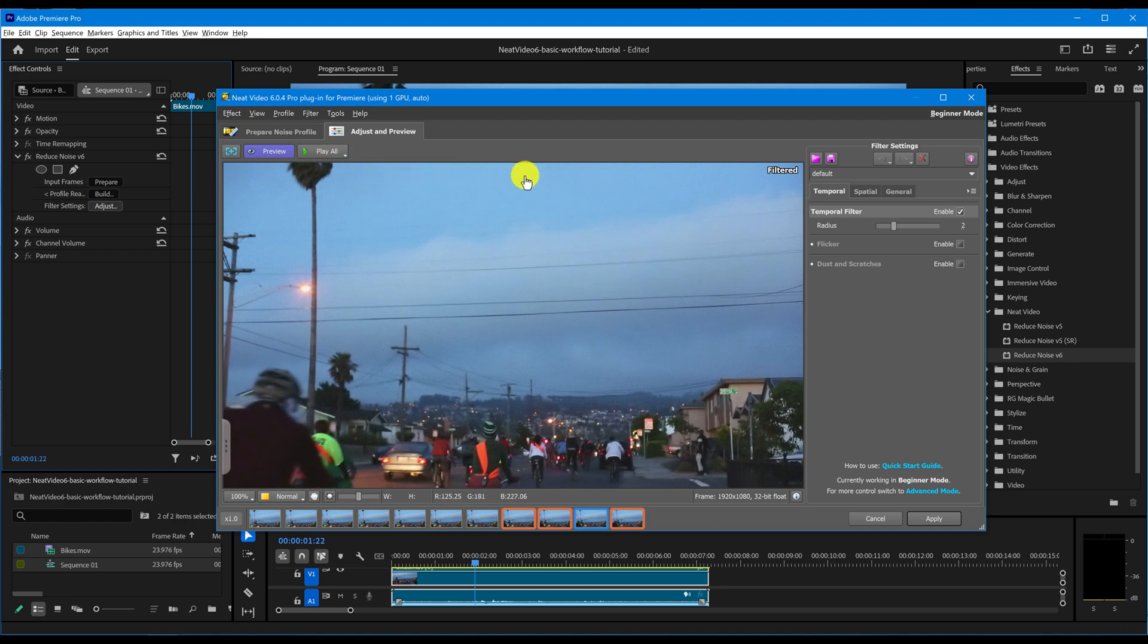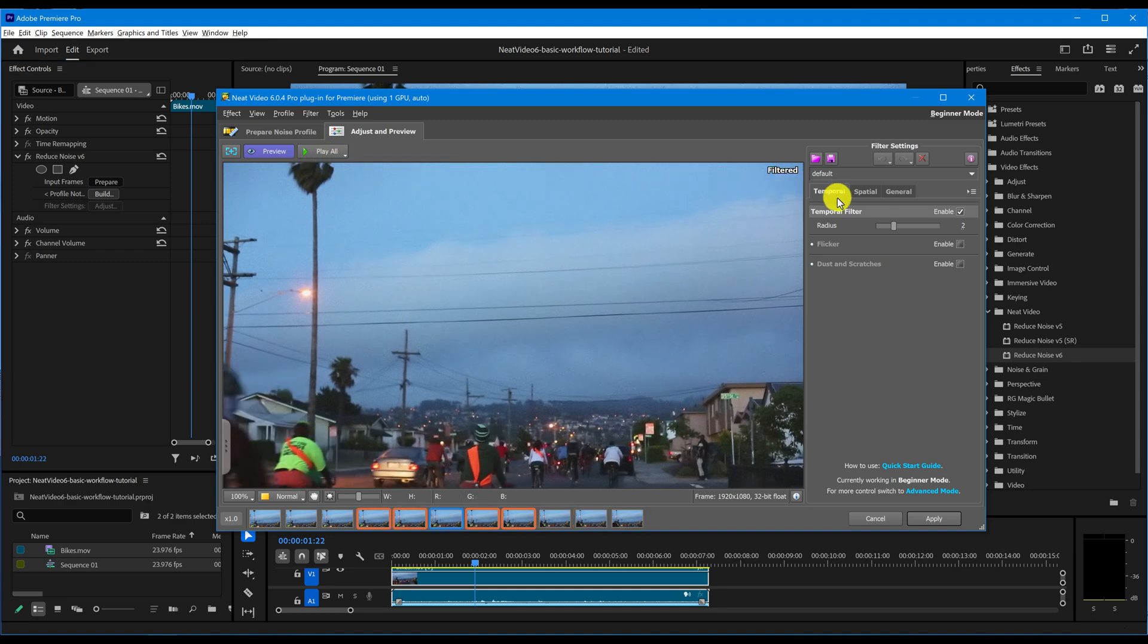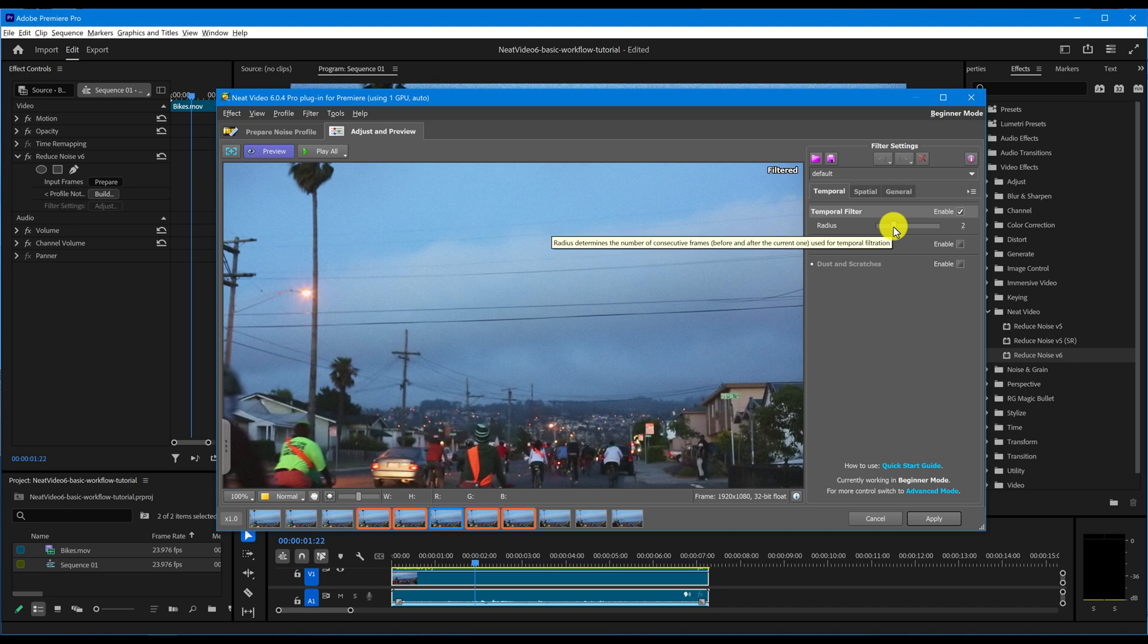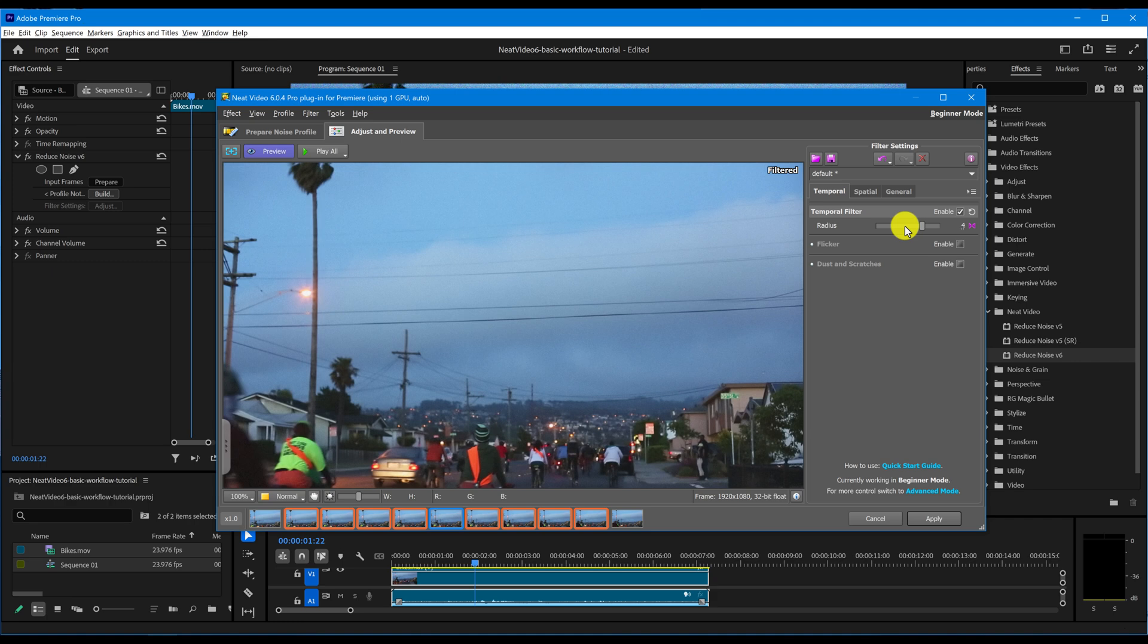To fine-tune noise reduction, use the Temporal and Spatial filter tabs. The Temporal filter compares nearby frames to distinguish noise from detail. Increasing the radius gives the filter more data to work with, which can produce cleaner results, though it will slow down rendering.